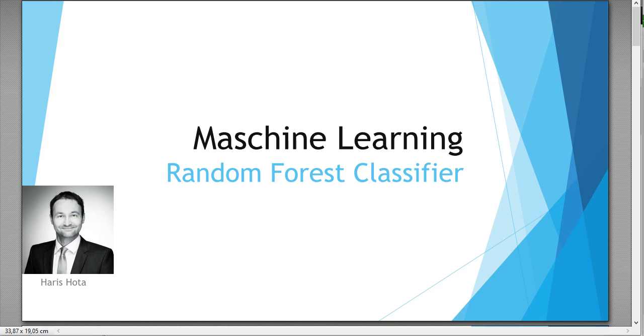Hello world and welcome to another machine learning tutorial. Today's topic would be Random Forest Classifier. My name is Saris and let's get started.